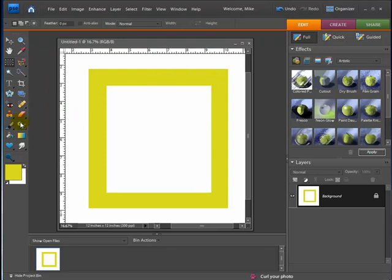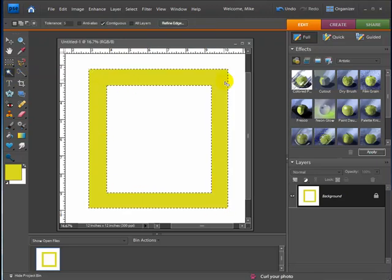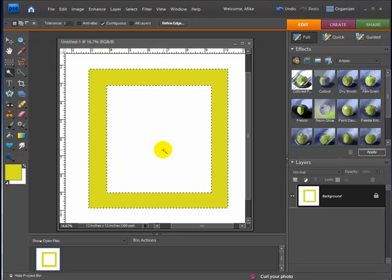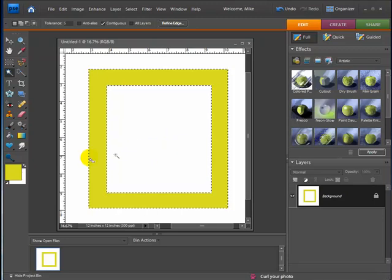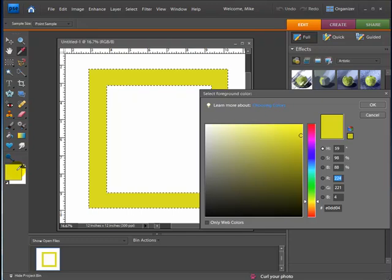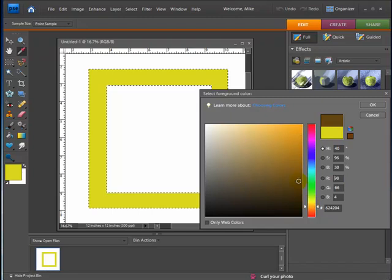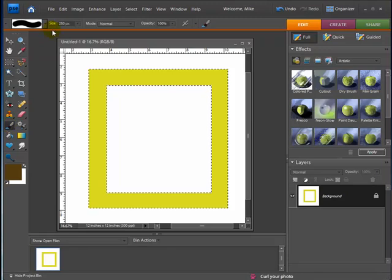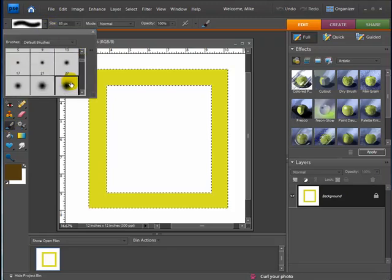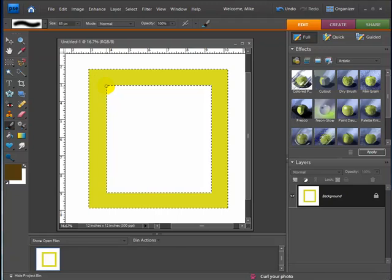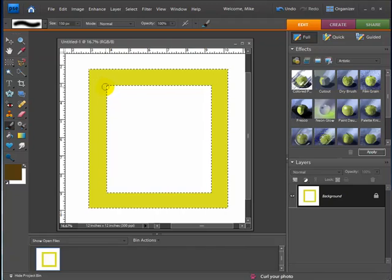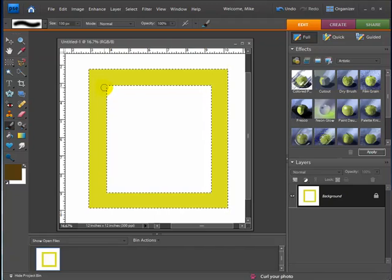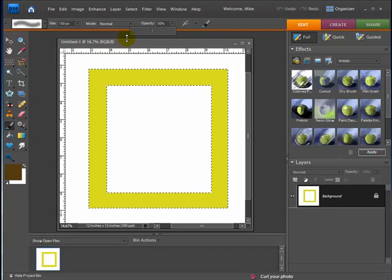Now what I'm going to do is select with the magic wand tool the actual frame or the yellow that's going around for the borders of the frame. And I'm going to choose another color, a little bit of a darker color here. I'm going to go back to my paint brush tool. I'm going to choose kind of a softer paint brush and I'm going to make it a little bit bigger. I'm going to go up to my opacity and I'm going to bring it down to say 50%. We'll see how that looks.